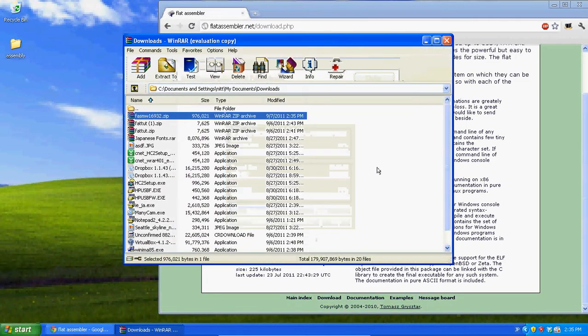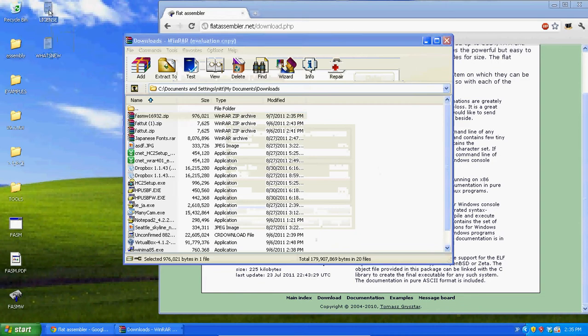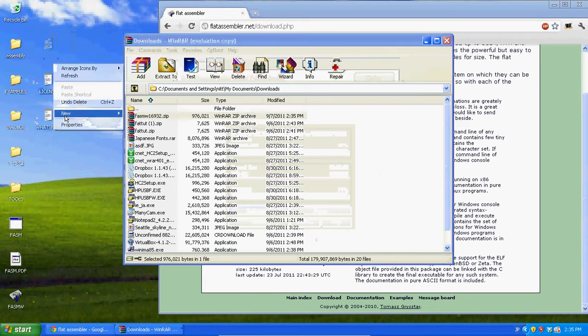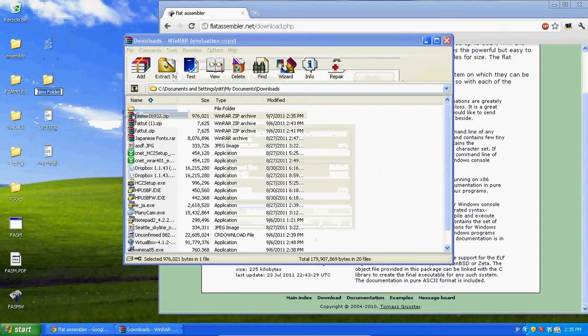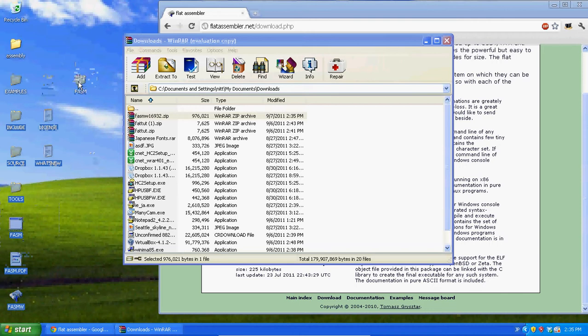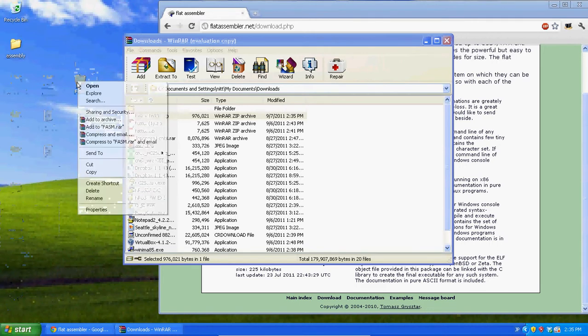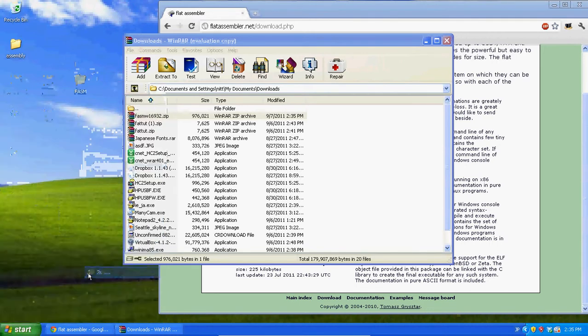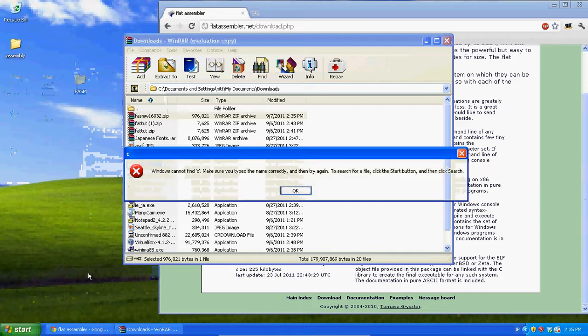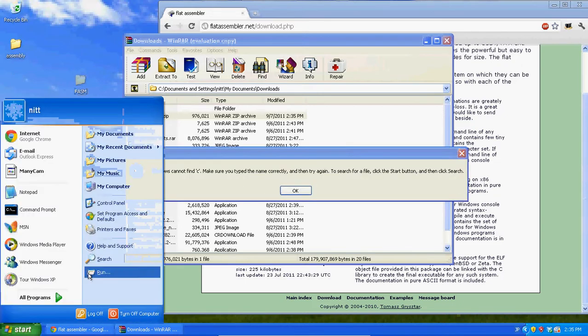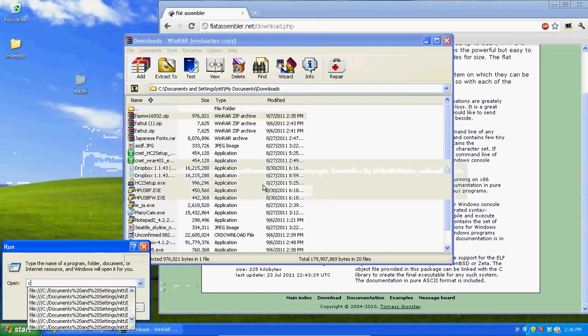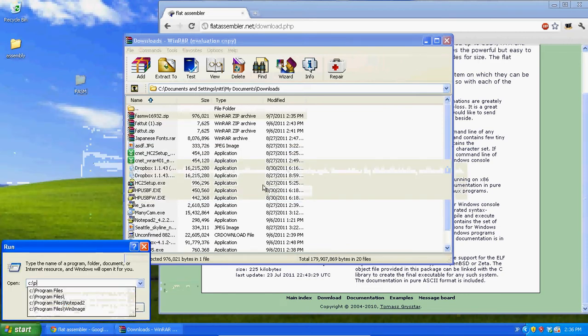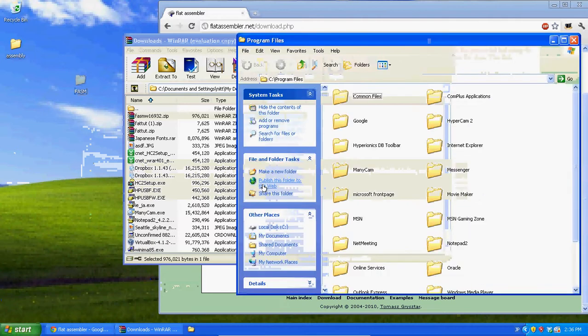Now it shouldn't take that long to extract to your desktop, but when it's done, just create a new folder, let's name it fasm, and let's just move everything into this one folder. Now let's cut the folder, and go to c colon backslash program files, and let's paste that in.